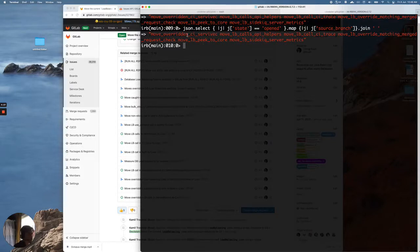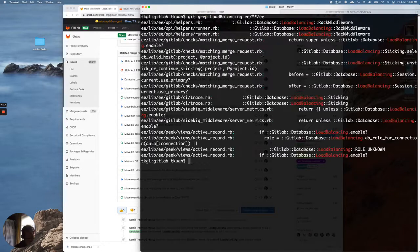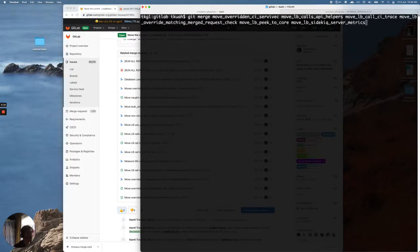So I downloaded the API to find out the branch names of Open Merge Requests, and now we can do a Merge. To do an Octopus Merge, we just go Git Merge followed by all the different branch names. So let's try it out.